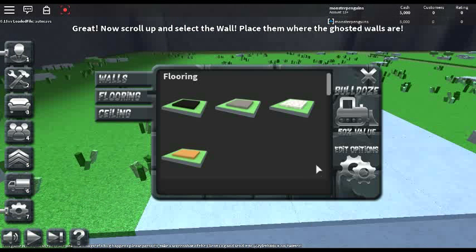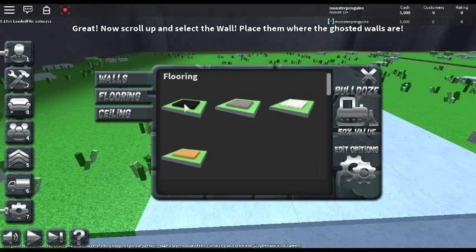Great! Now scroll up and select the wall. Place them where the ghosted walls are.